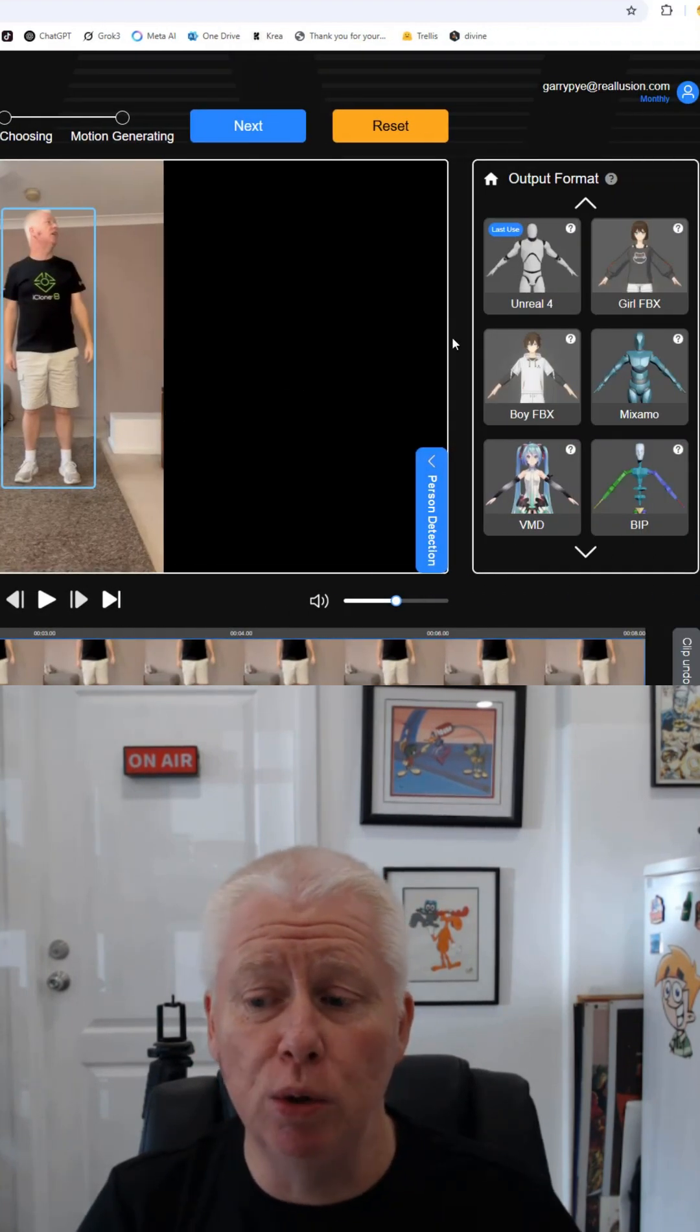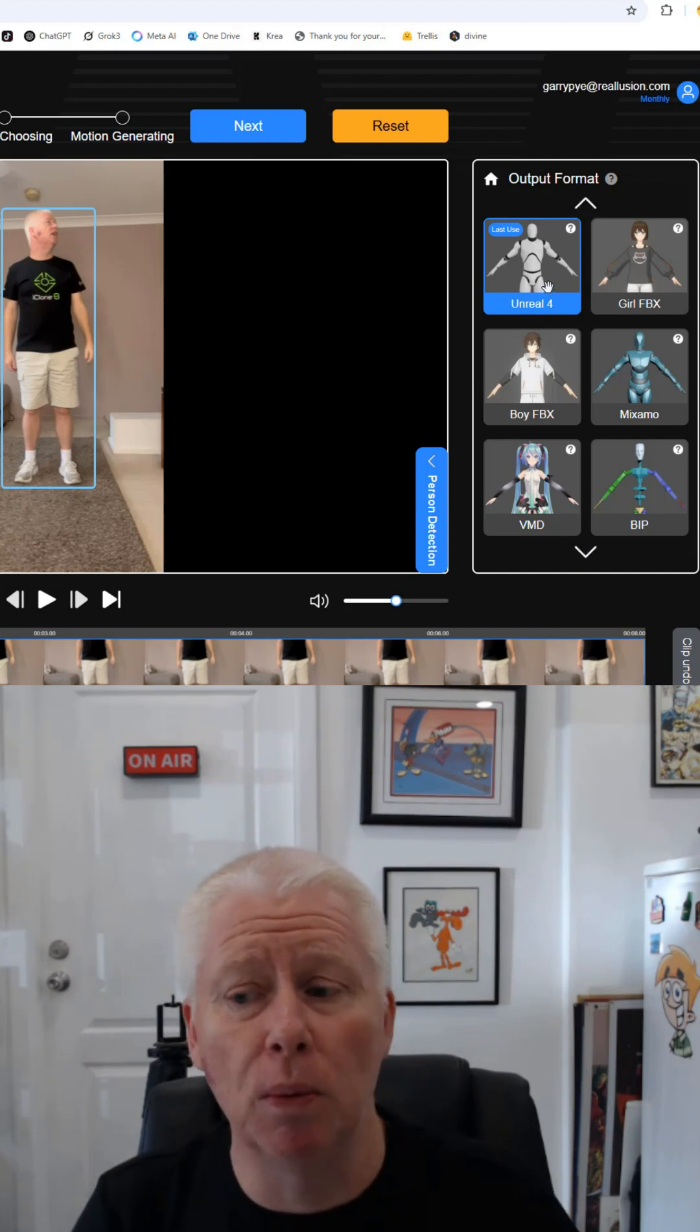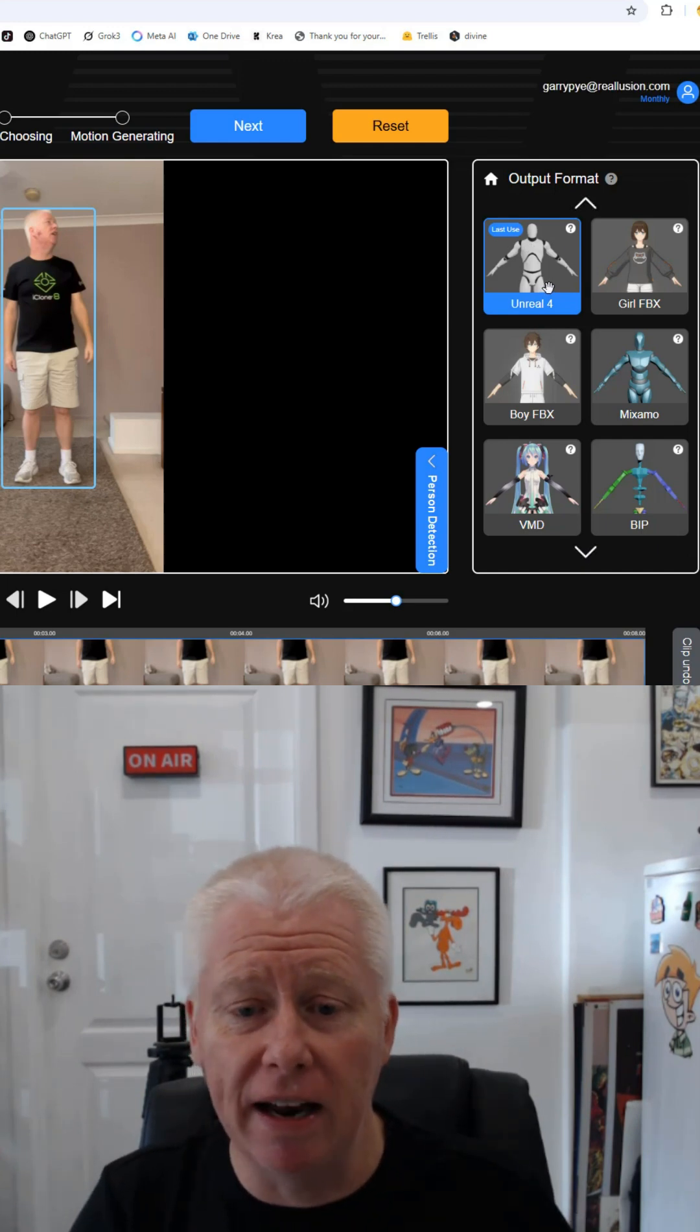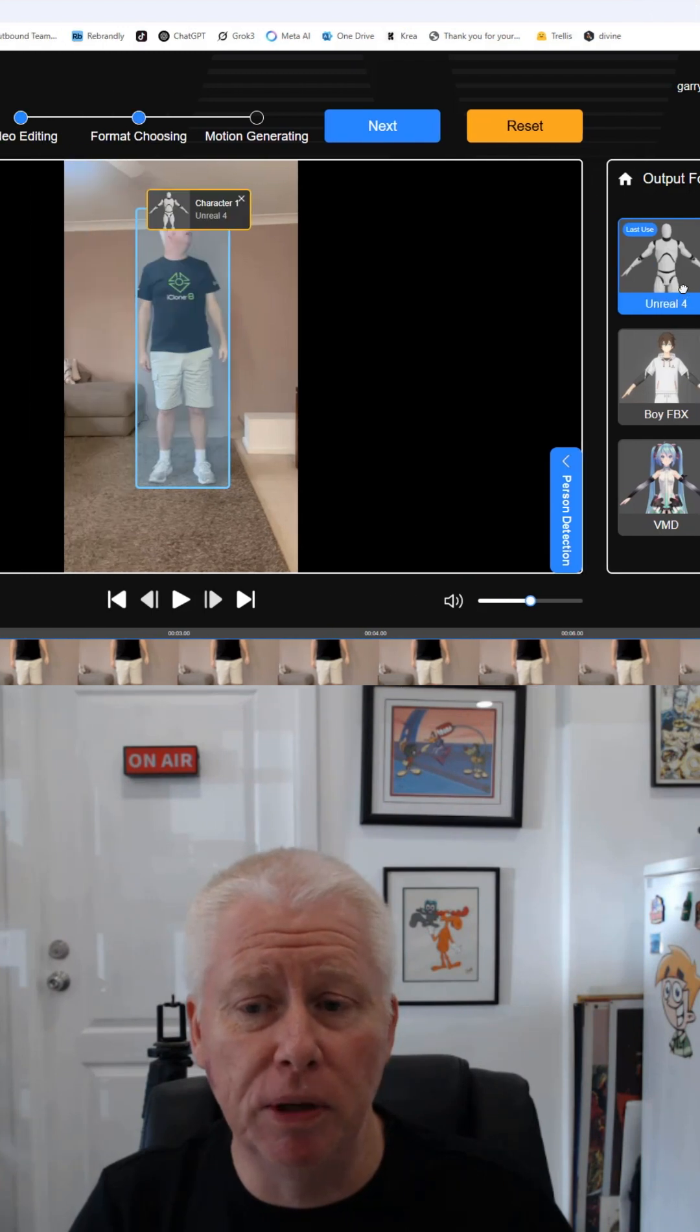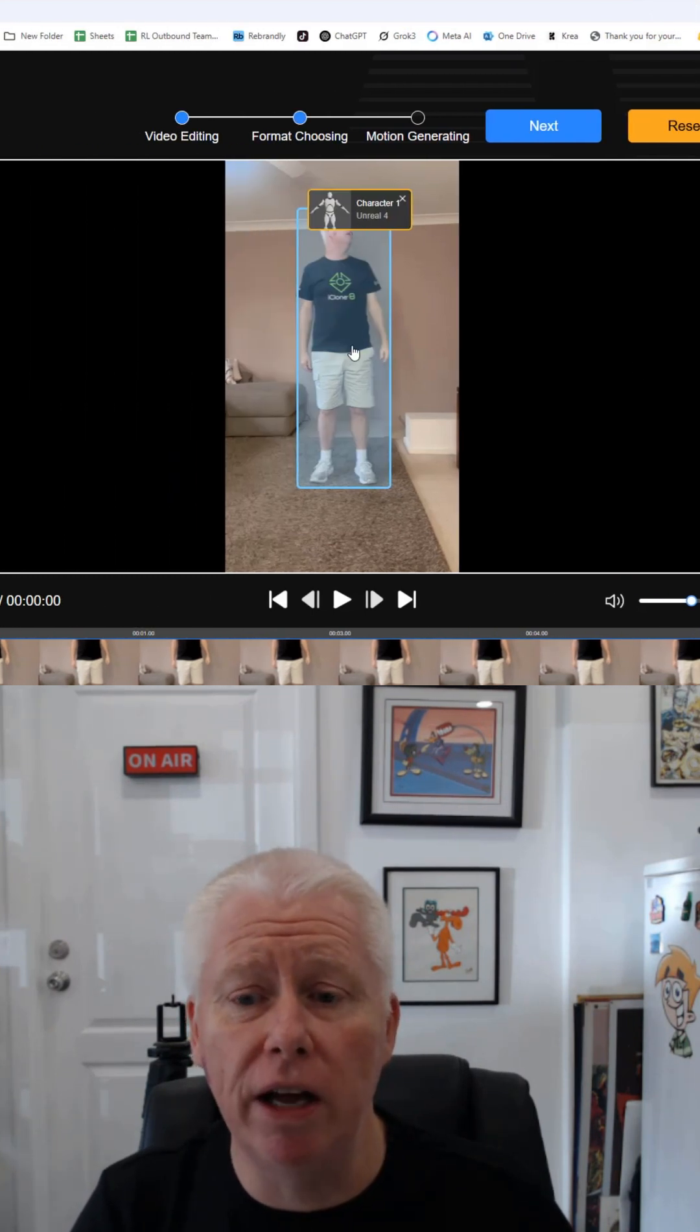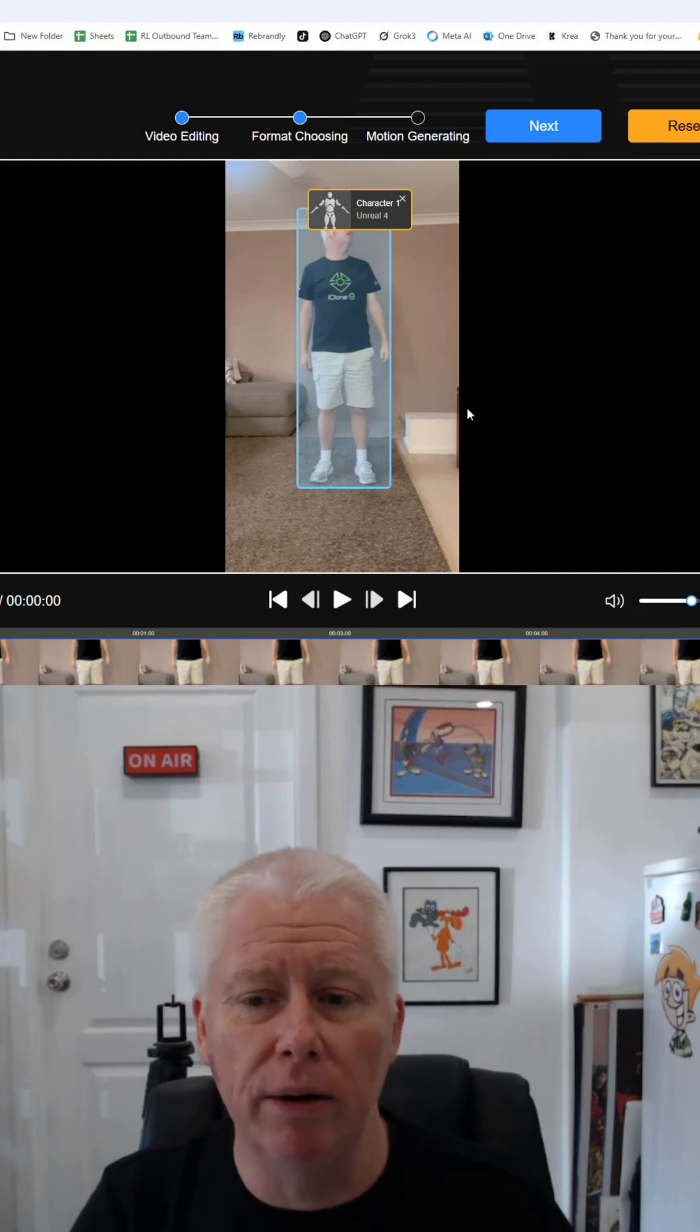And I use the Unreal 4 model. It's just the one that I find gives good results. Select that. It's applied the model to our video. You can see that it's captured it. All I need to do now is hit next.